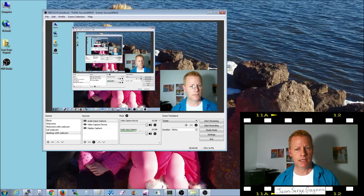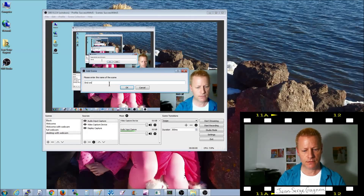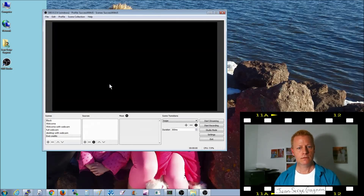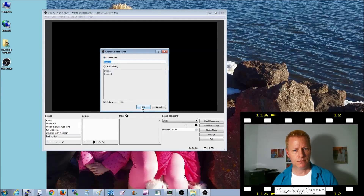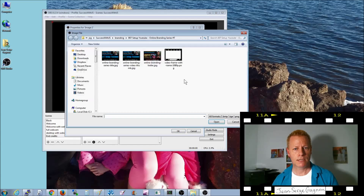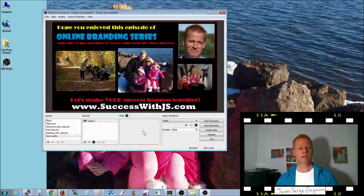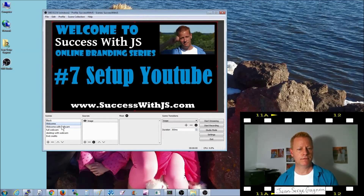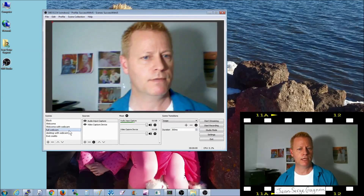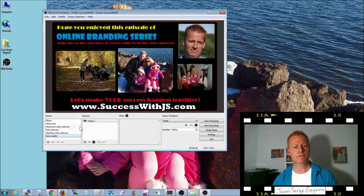Now I have the desktop, the webcam, and the audio set up in the desktop scene. I'll add one final scene called 'end credits,' and in there I just put a new image — browsing to the end credits image in the same directory. So now we have: the black screen, the welcome screen, welcome with webcam, full webcam, desktop with webcam, and end credits — all set up as separate scenes.